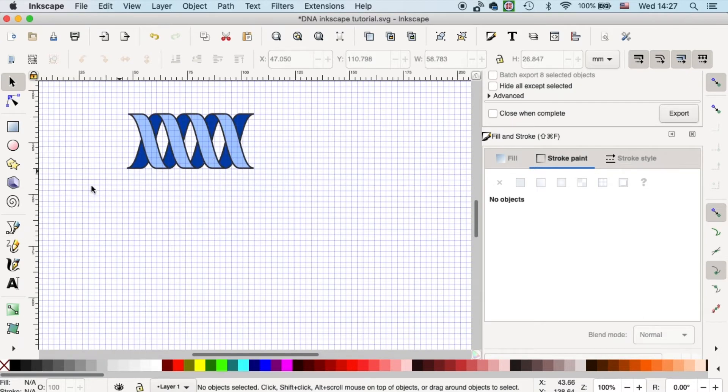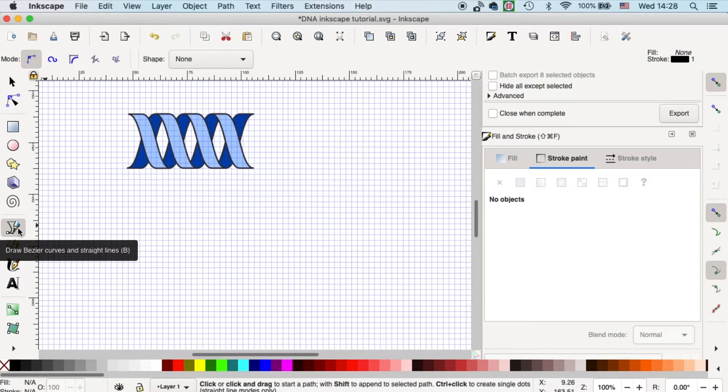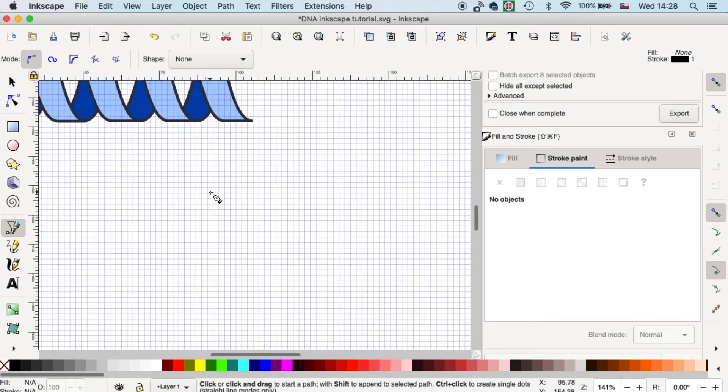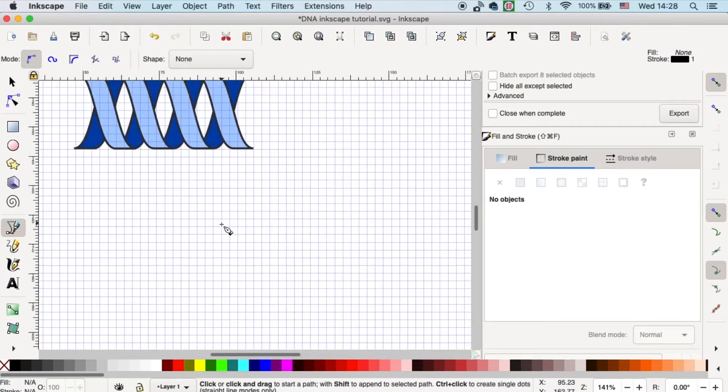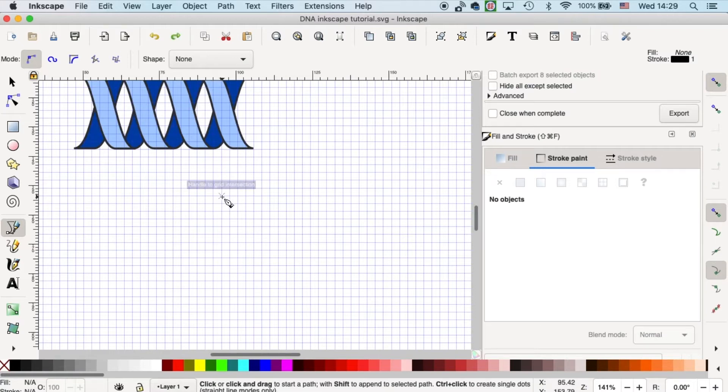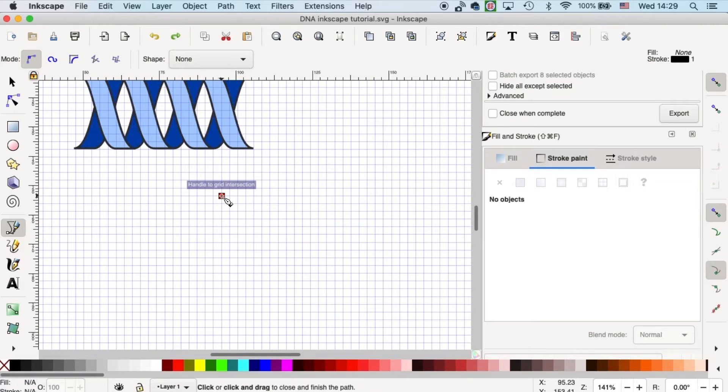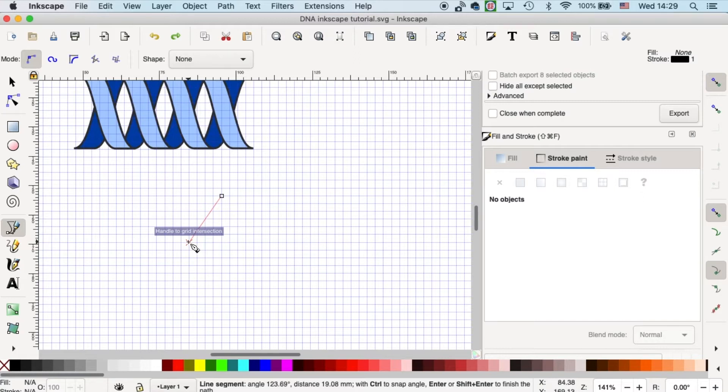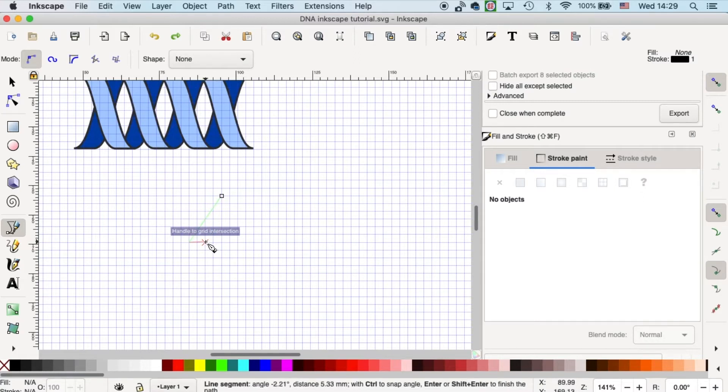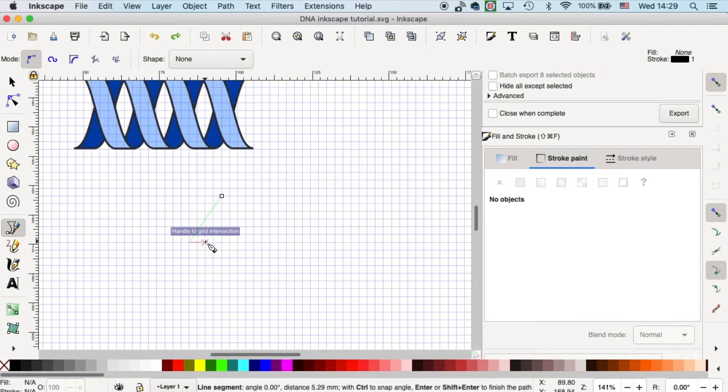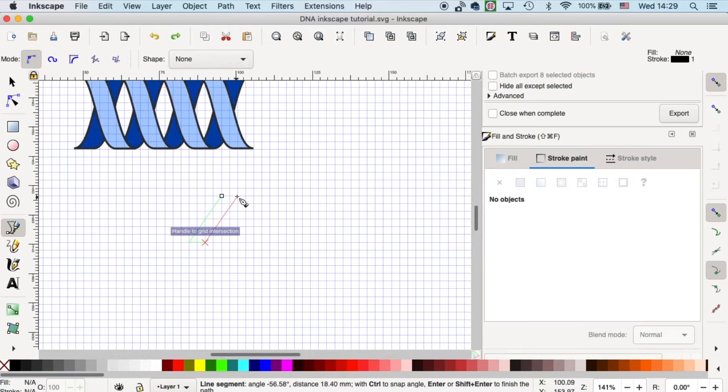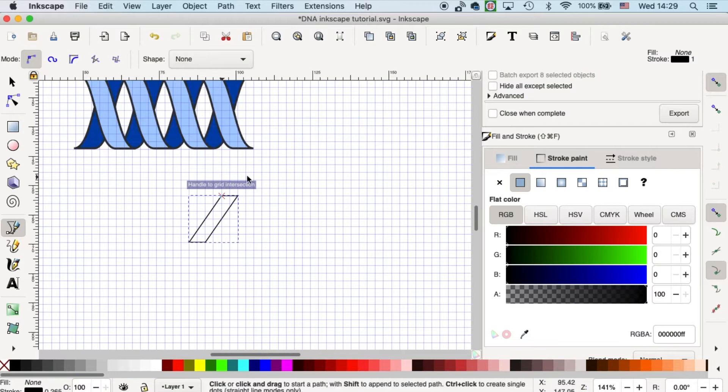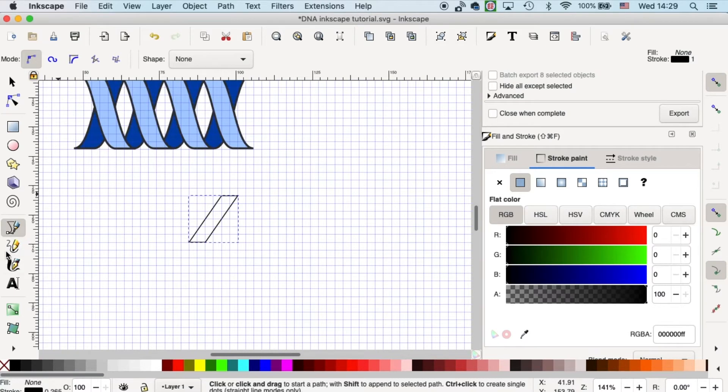So once our grid is ready, we can start to draw the parallelogram. Let's grab our draw bezier curves and straight lines tool. I'll zoom in so we can work on it more in detail. You can start anywhere as long as it is on the intersection of the grid. And then let's move six grids down, and then four grids to the left. Then we will move two grids to the right, so the width of the parallelogram will be two grids. Let's close it up and you'll get the basic shape for our helix.